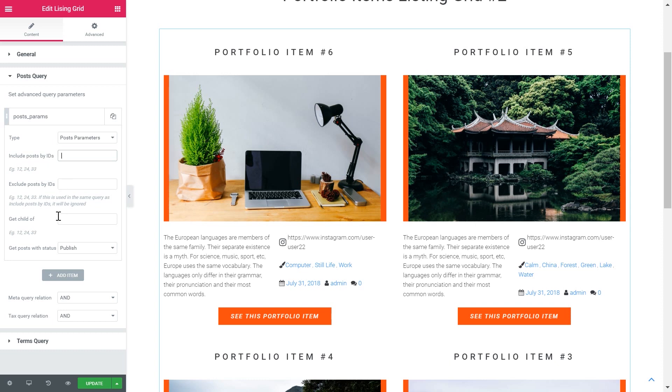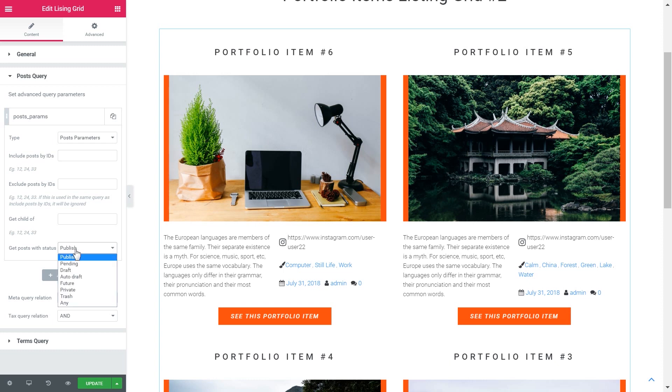Get the child off. If you allowed your custom post type to be hierarchical you can use this setting. Now you can specify what posts will be displayed by the status. Like if the post has the status published or pending, draft, etc.